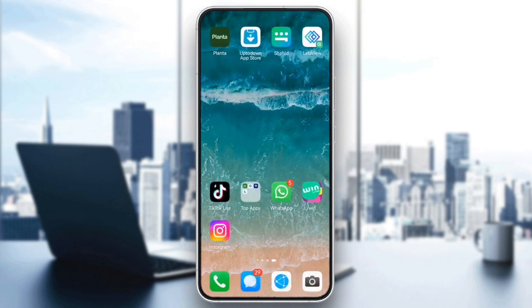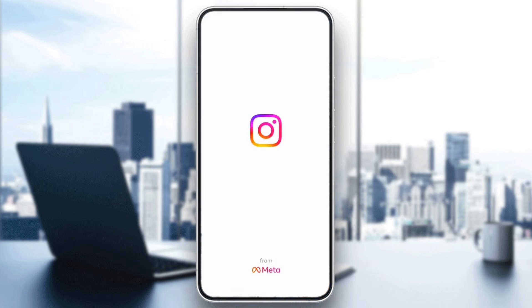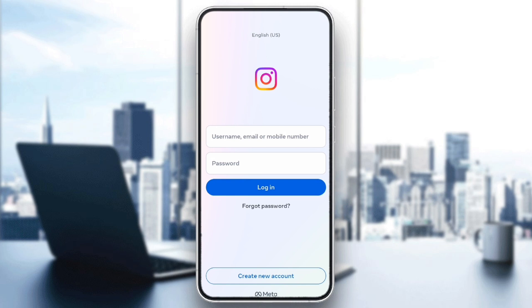For iPhone users, you will want to uninstall and then reinstall the Instagram app instead, since iOS doesn't have a direct cache clearing option. After reinstalling, open the app and try creating your account again.